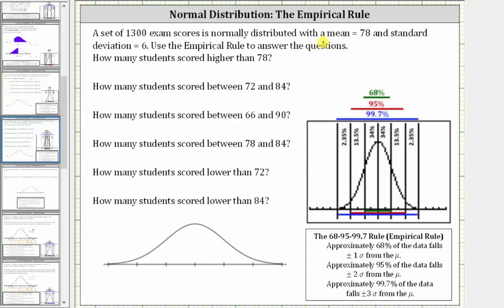Let's begin by labeling the normal distribution shown below. Because the mean is 78, the mean is at the center of the distribution. Because the standard deviation is six: 78 plus 6 is 84, which is one standard deviation above the mean; 84 plus 6 is 90, two standard deviations above the mean; and 90 plus 6 is 96, three standard deviations above the mean.